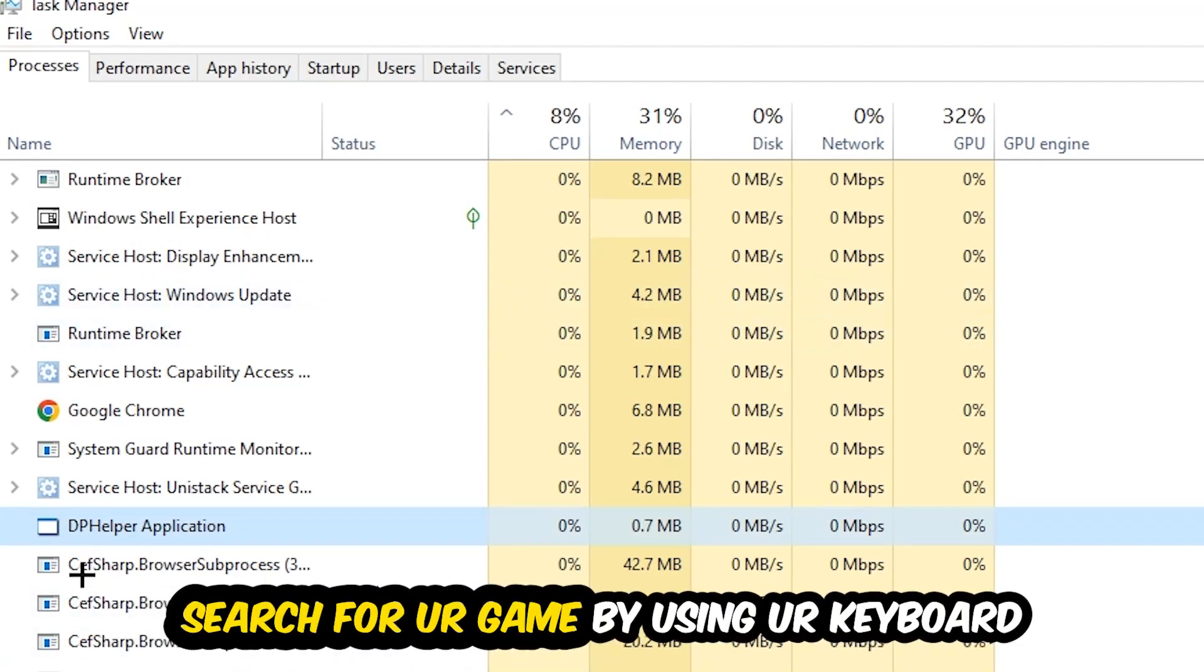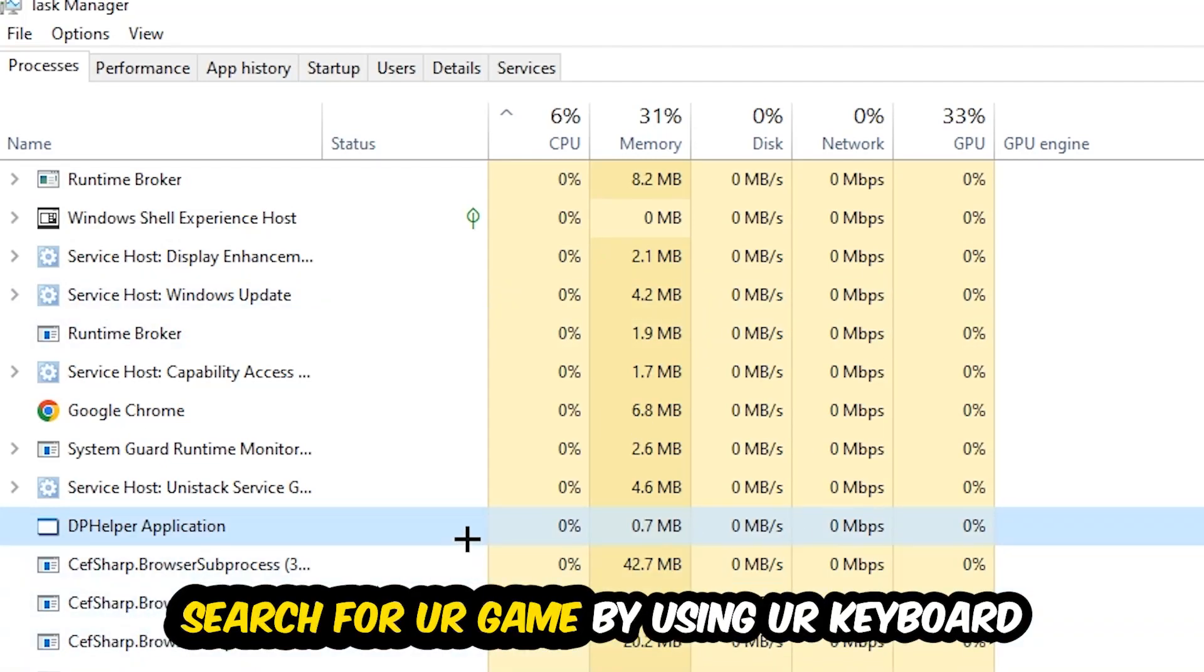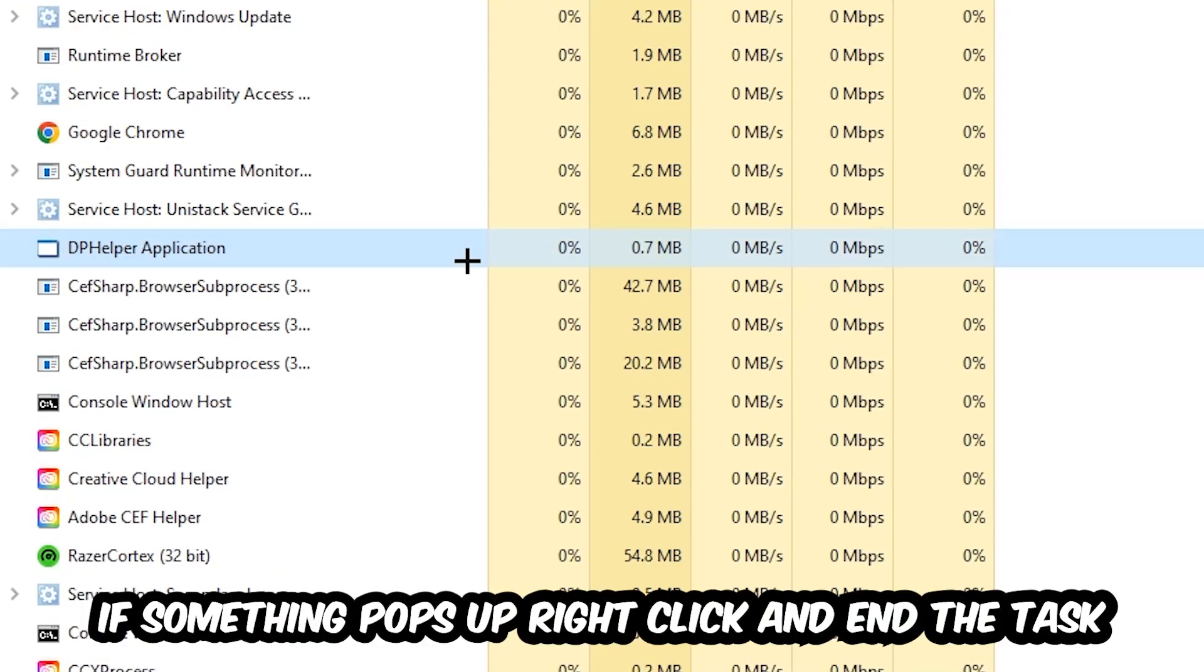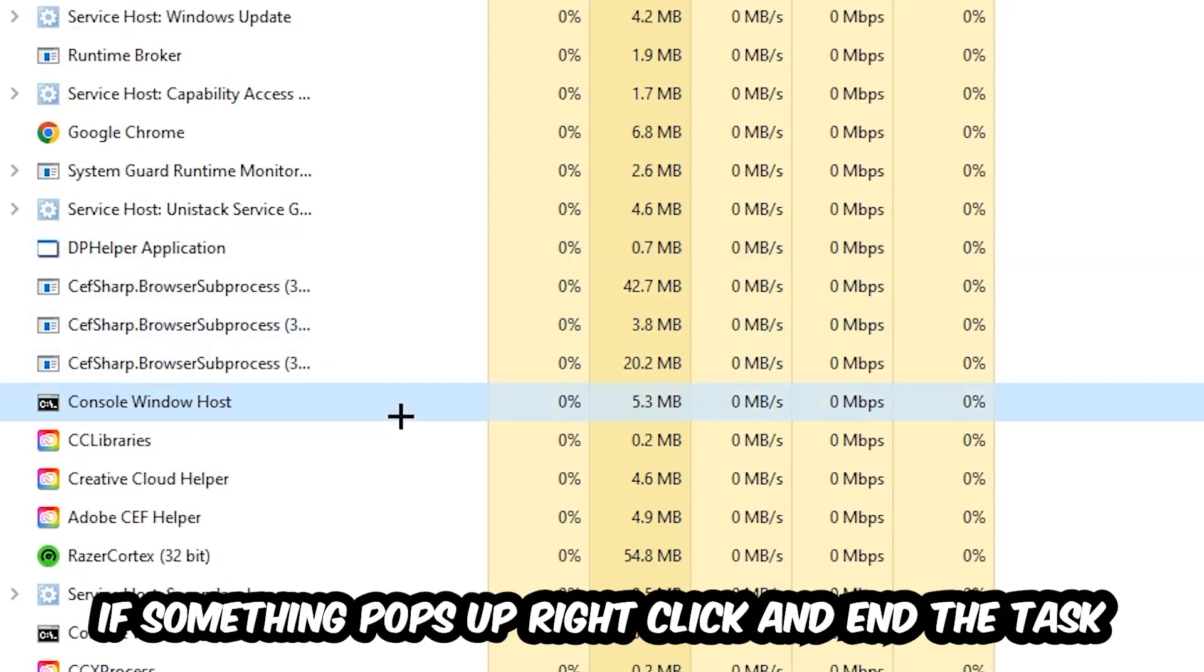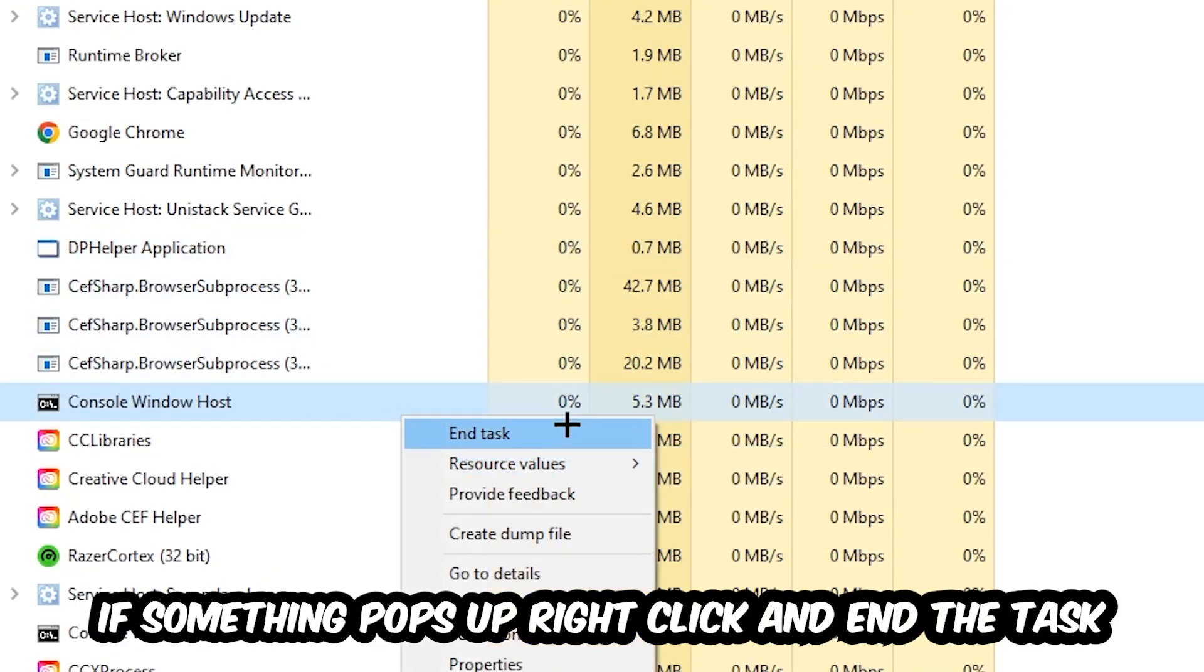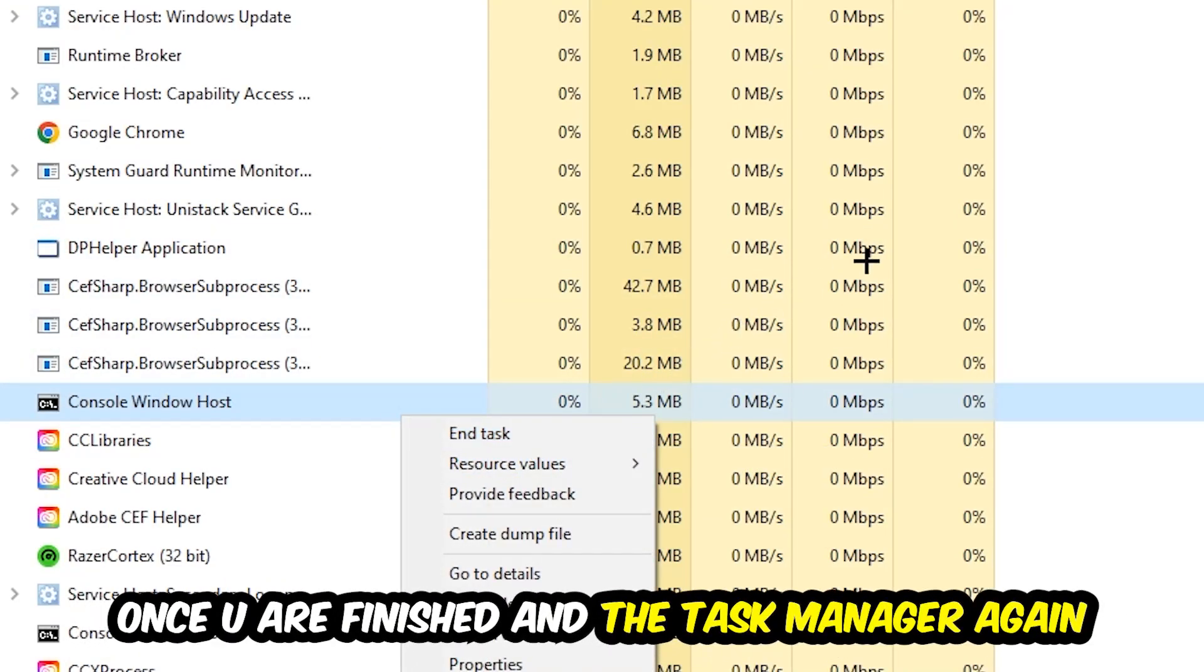Search for your game by using your keyboard. If nothing pops up, it's good for you. If something pops up, simply right-click and hit End Task. Once you finish with that, I want you to close the Task Manager.